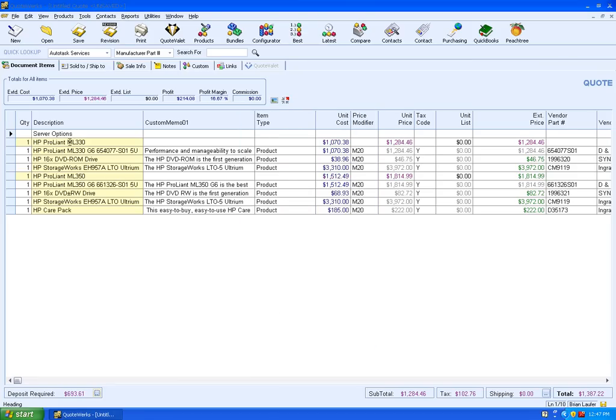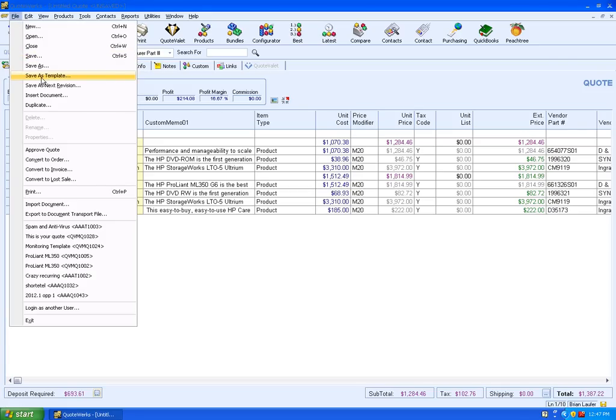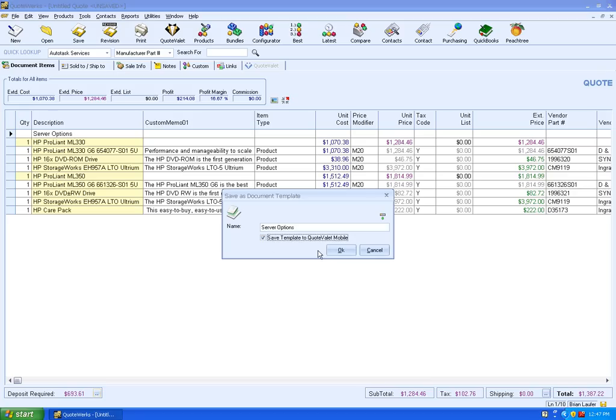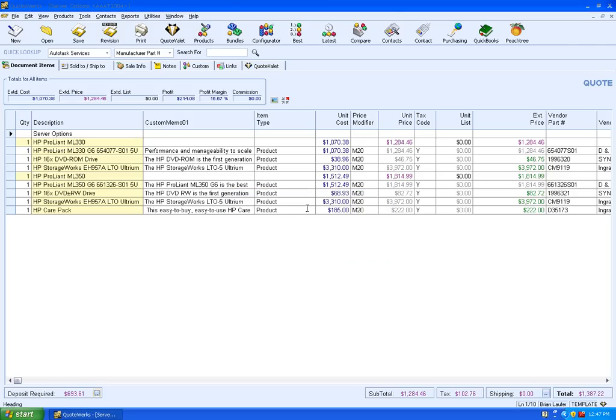So now we've got our template basically that's ready to go. So what I'm going to do, instead of going to File, Save, I'm going to do File, Save as Template. We'll call this Server Options. And then all we need to do is click on the checkbox here to Save Template to QuoteValet Mobile. Now it's uploading it. It's already done.